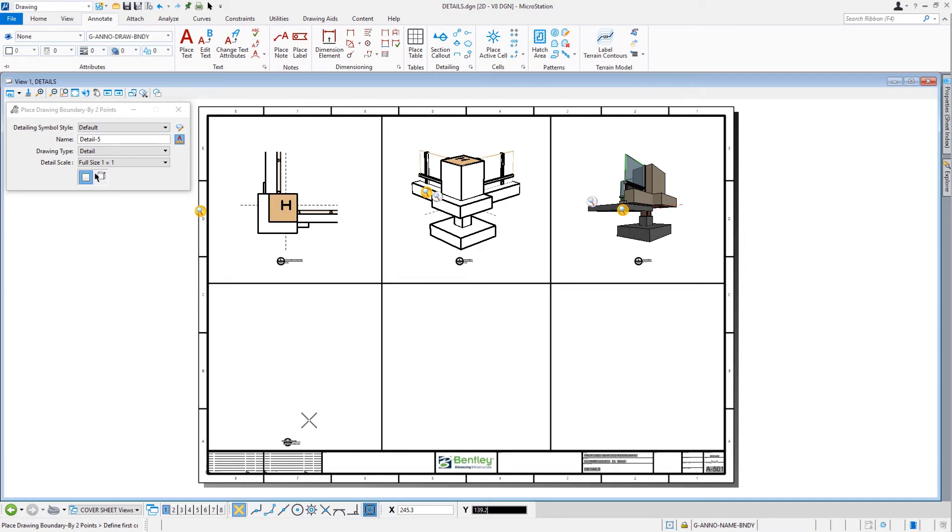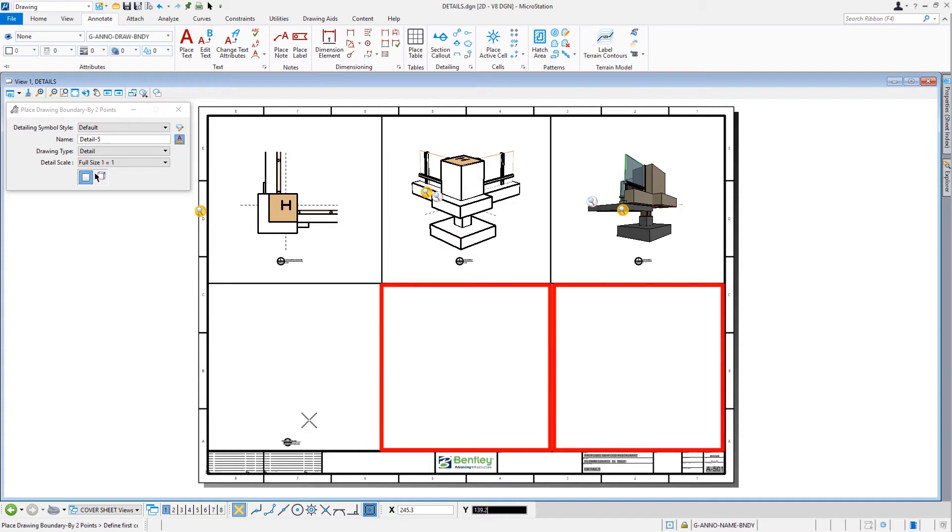So here, we have designated a specific area on the sheet that can be populated by a named boundary. We will now place two additional drawing boundaries into the remaining open sections.